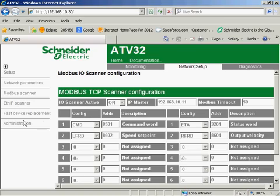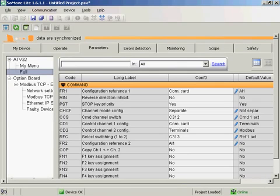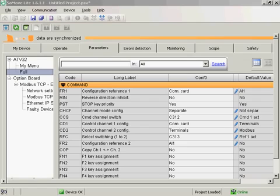So the third way we can set the drive up is using our SoMove software. SoMove is quite easy to use. And again, I'm just going through the software pertaining to the communication setups. So if I go to the full menu, the command.